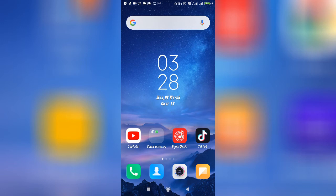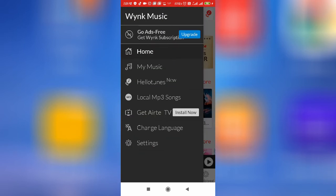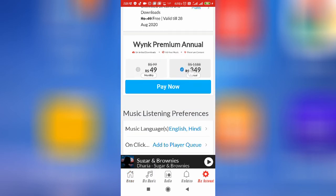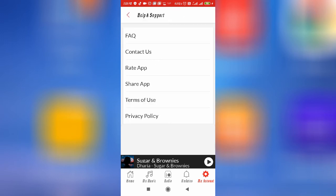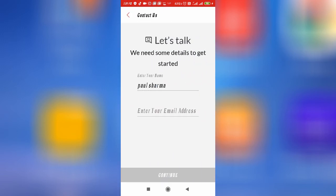Let's also check for the report option. If there is a report option, you can report the issue to the Wing Music team. Let's check quickly — go to the options, then 'Help and Support.' As you can see, you can directly contact them — tap on 'Contact Us.'